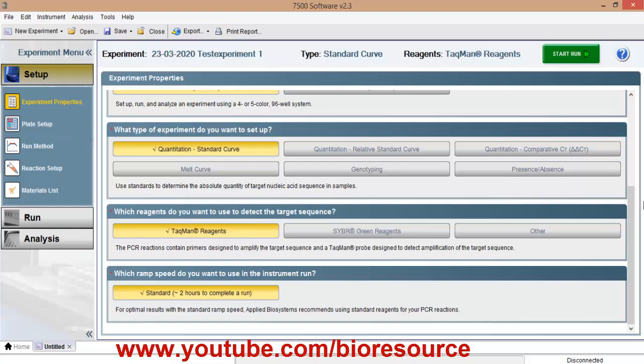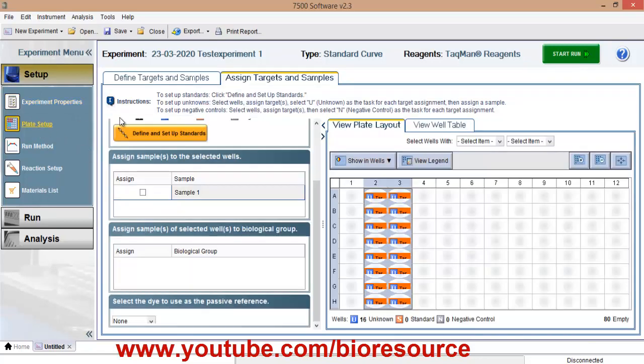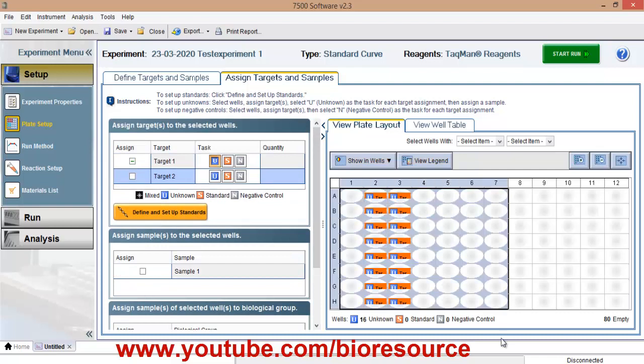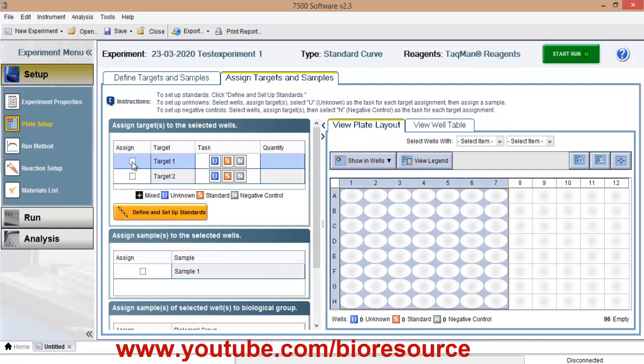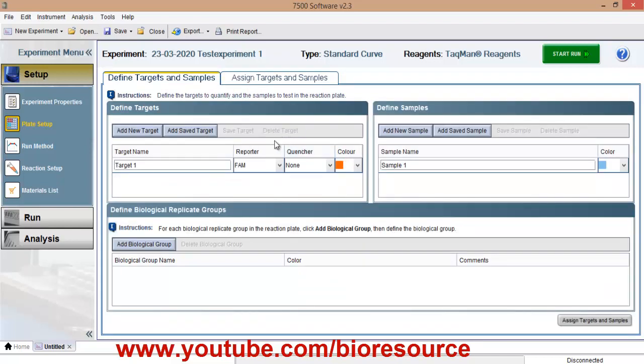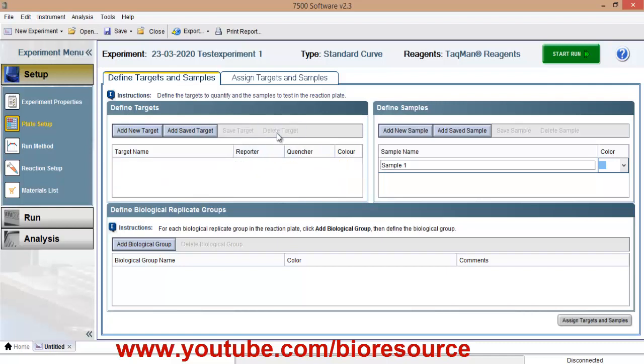Once you are done with the first page, go to plate setup. So I will just clear off whatever is created. So once you are in the plate setup, you can add new target.